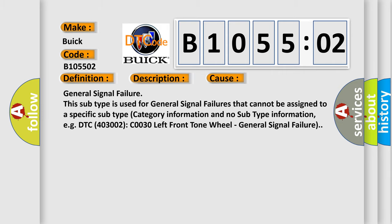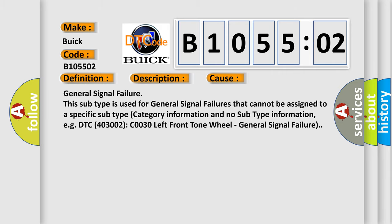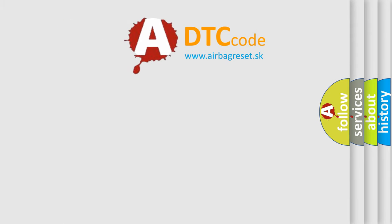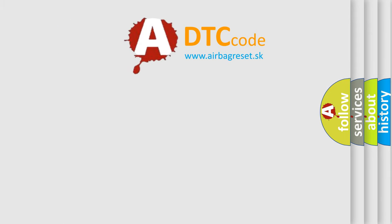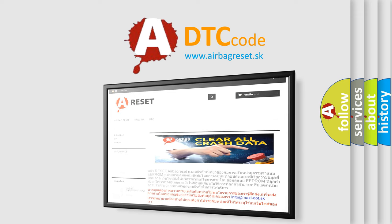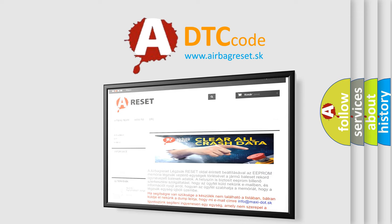The airbag reset website aims to provide information in 52 languages. Thank you for your attention and stay tuned for the next video.